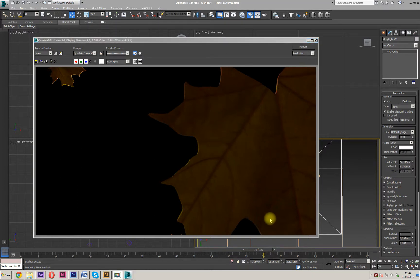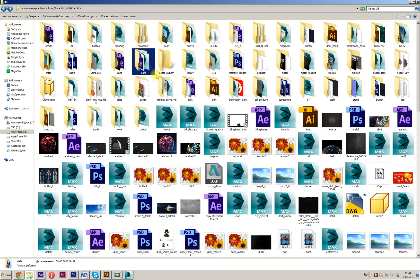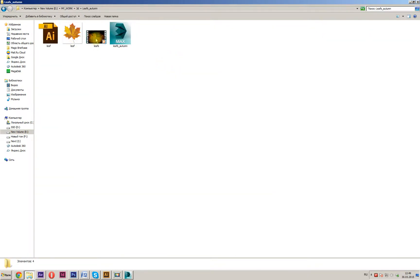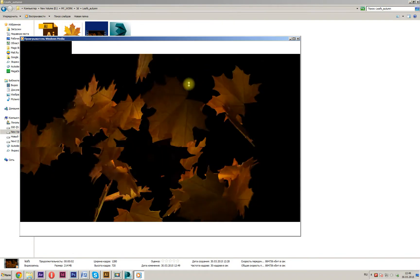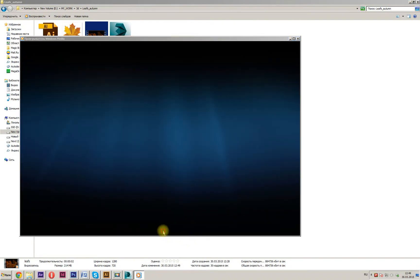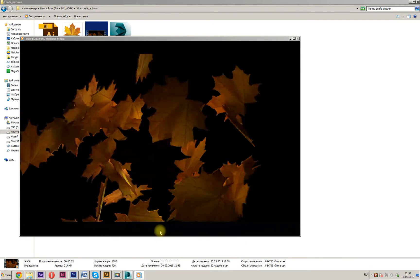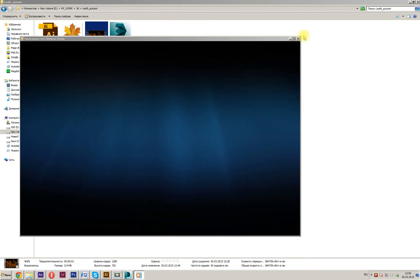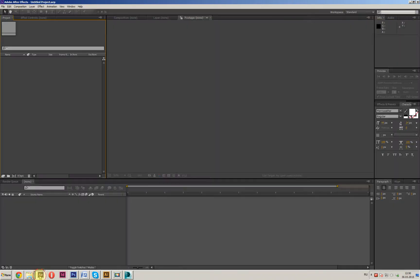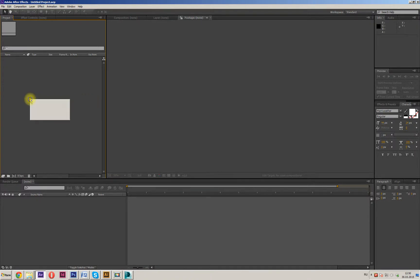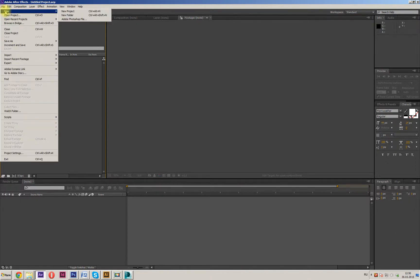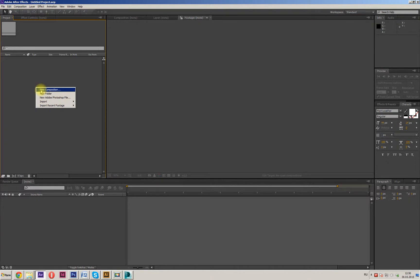We finished our render, let's check our video file. Open After Effects, create a new composition. Right-click on the project board or file, select New, then New Project. Then create a New Composition.